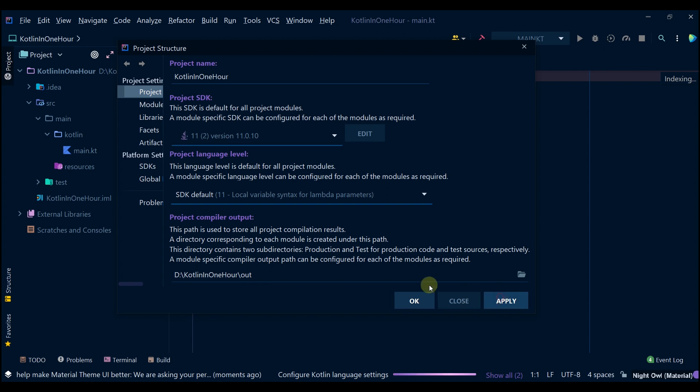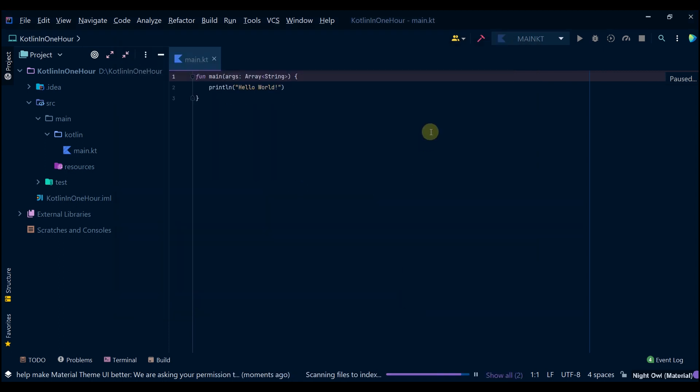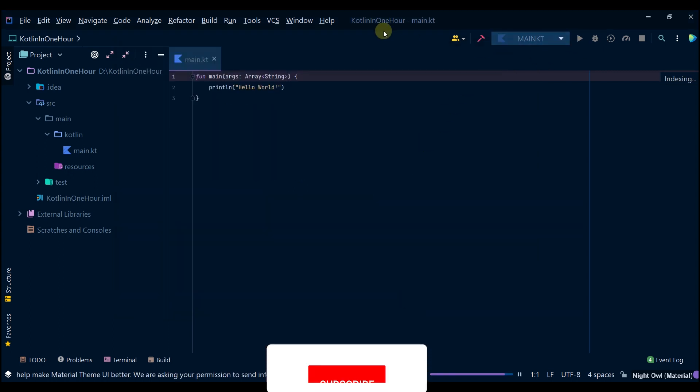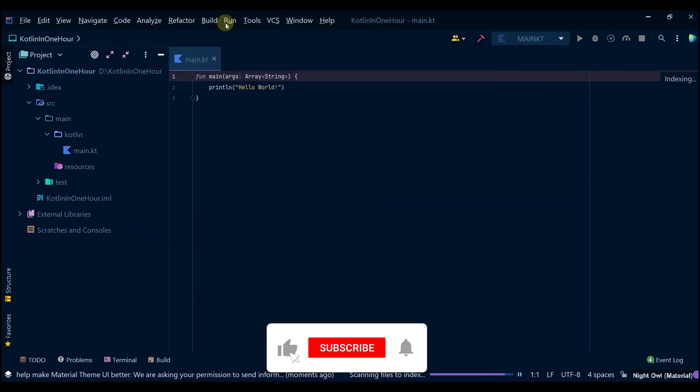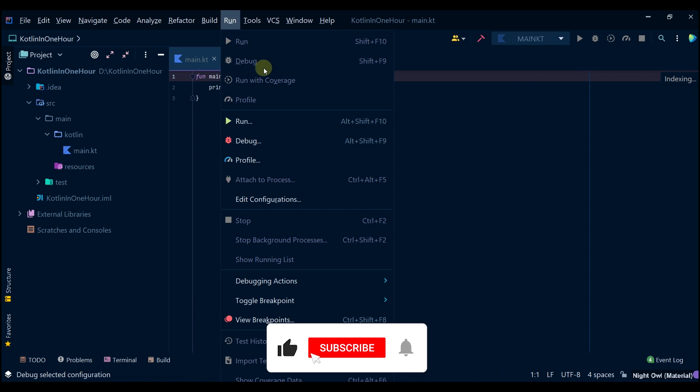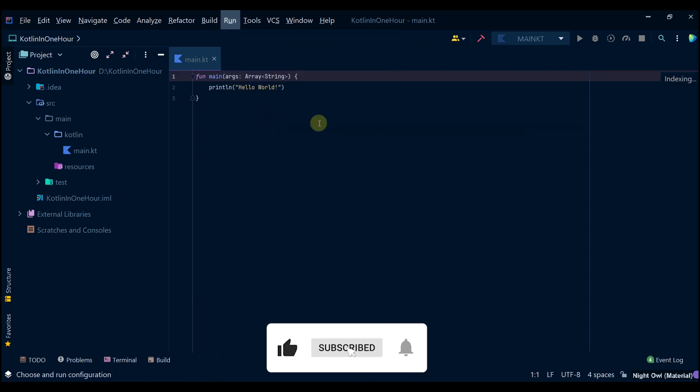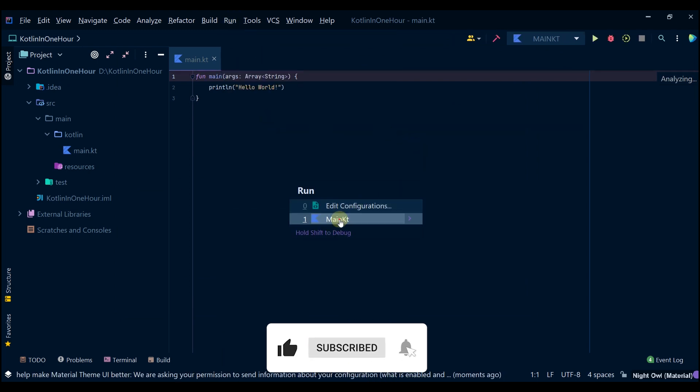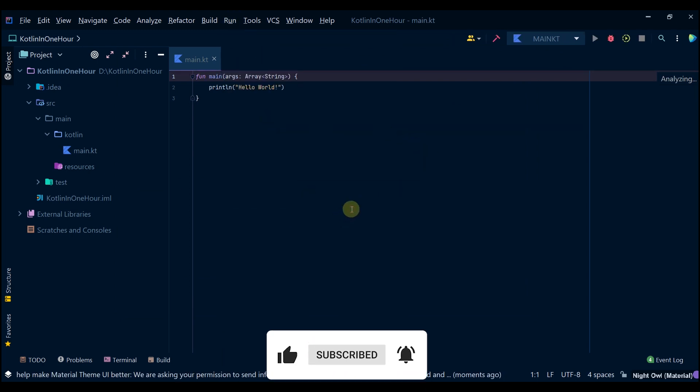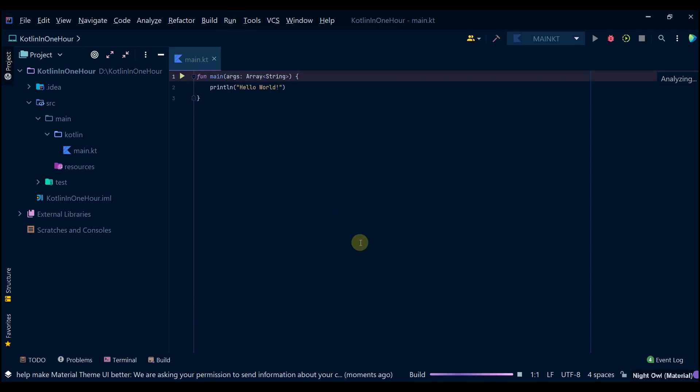11.2.0, apply and OK, and then let's run it. Then it's building, let's wait.